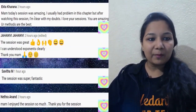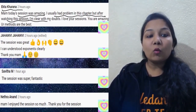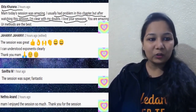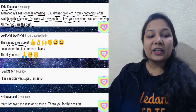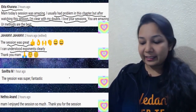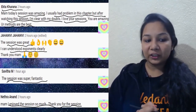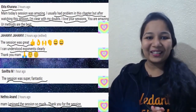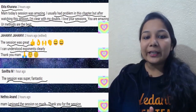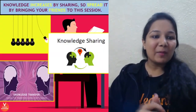Thank you all for taking out your time and leaving feedback in the comment box. Ekta Khurana says: ma'am today's session was amazing, I usually had a problem with this chapter but after watching I got all my doubts clear. Janvi says the session was great and she can now understand exponents clearly. Savita says the session was super and fantastic. Netra says she enjoyed the session so much. If you also want a shout-out, keep putting your feedback in the comment box after class.